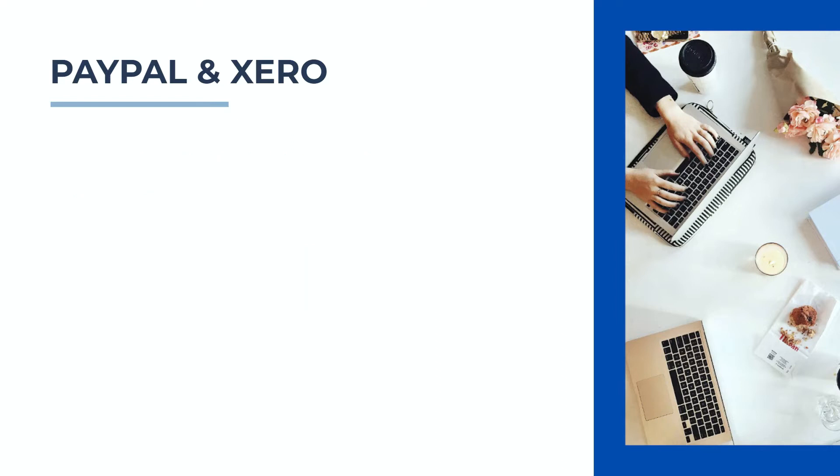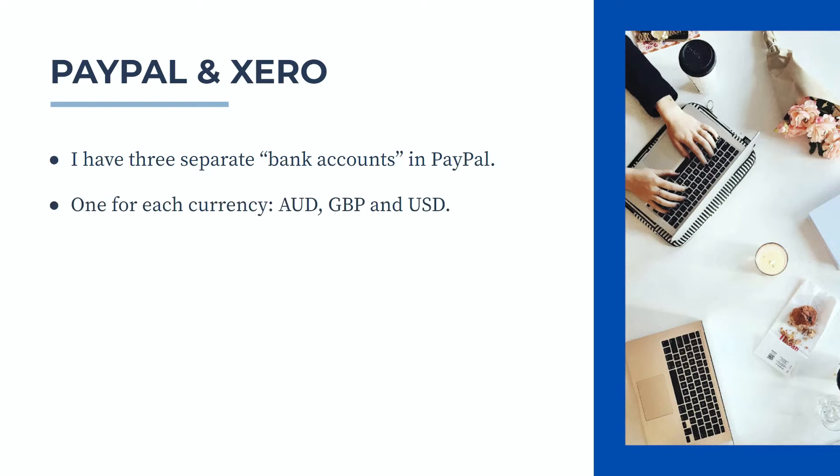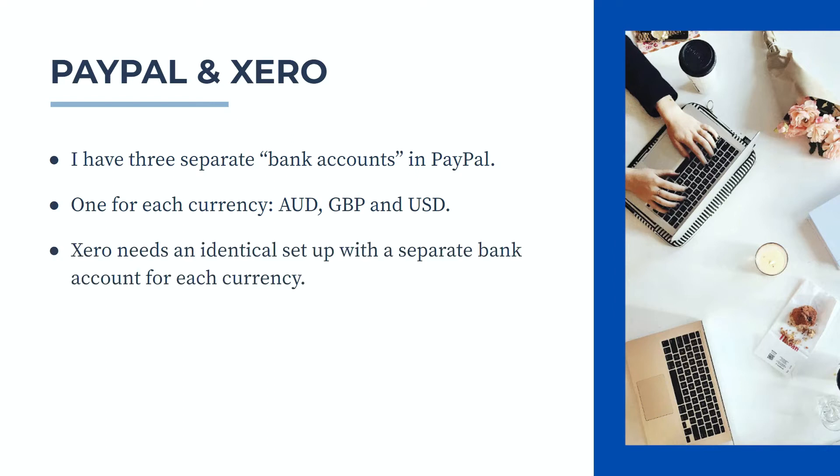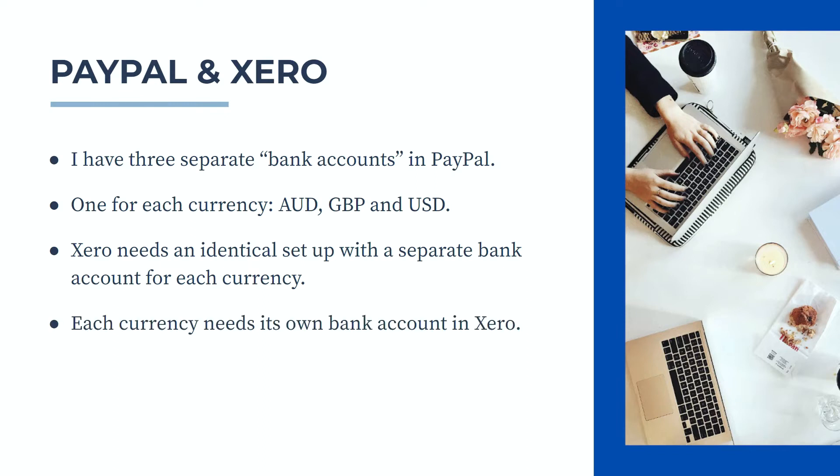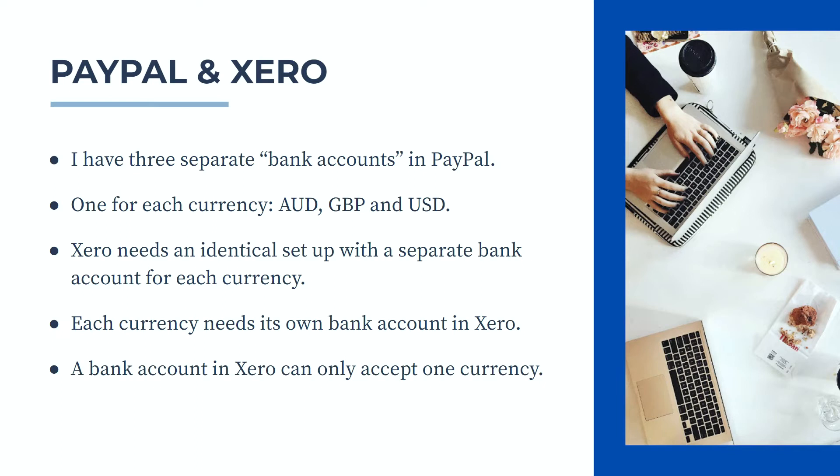Now I just want to talk about the setup here. I do have three separate bank accounts in PayPal and that means that I've got one for each currency. So I've got three currencies: Australian dollars, Great British pounds and US dollars in PayPal, which means effectively I have three different bank accounts within PayPal. What you need to do is you need to set Xero up in an identical manner. So Xero actually needs three separate bank accounts, one for each currency. A bank account in Xero can only accept one currency. So if you accept say four or five currencies in your PayPal account, then you need to set up four or five bank accounts in Xero, one for each currency.